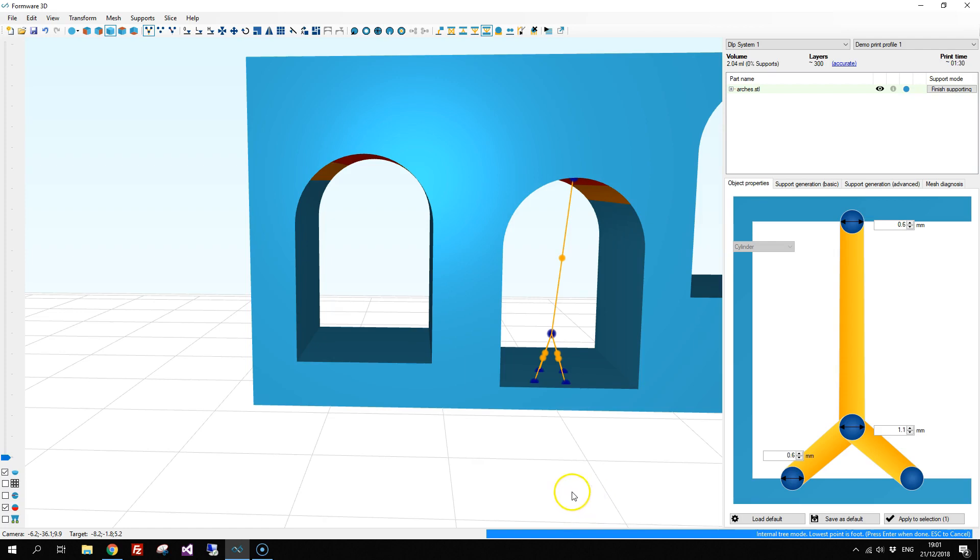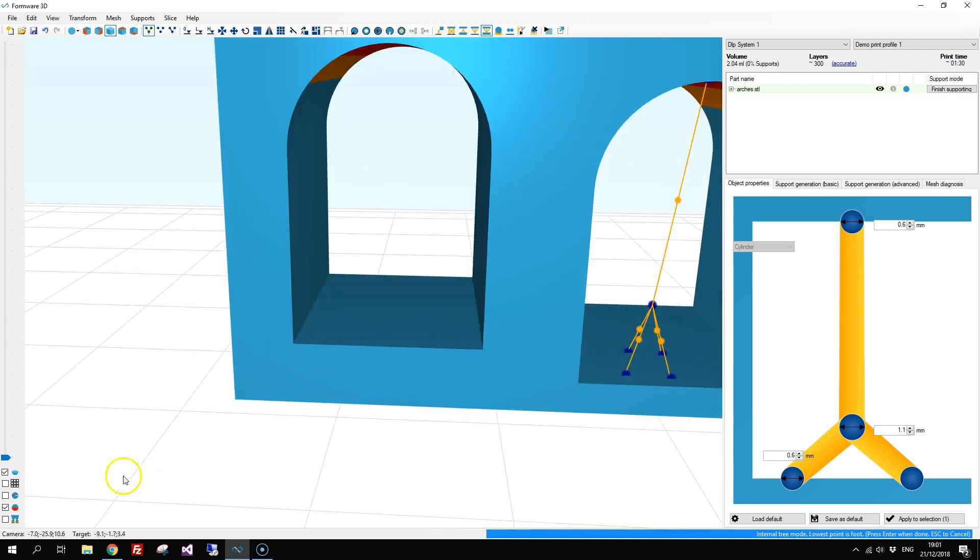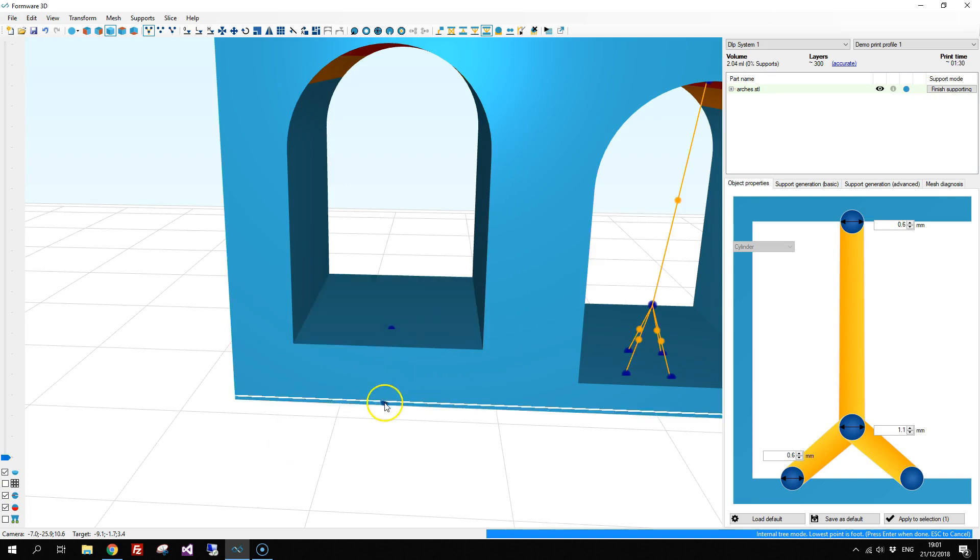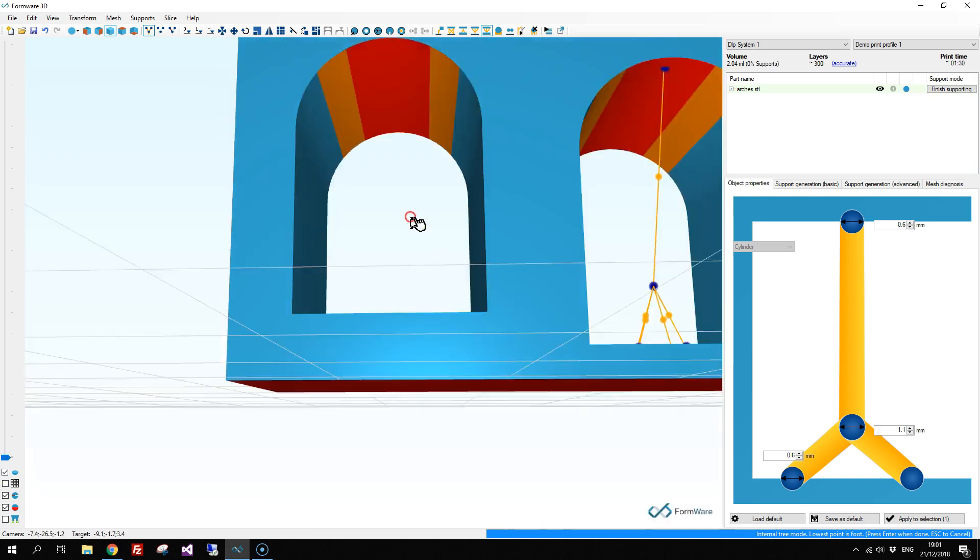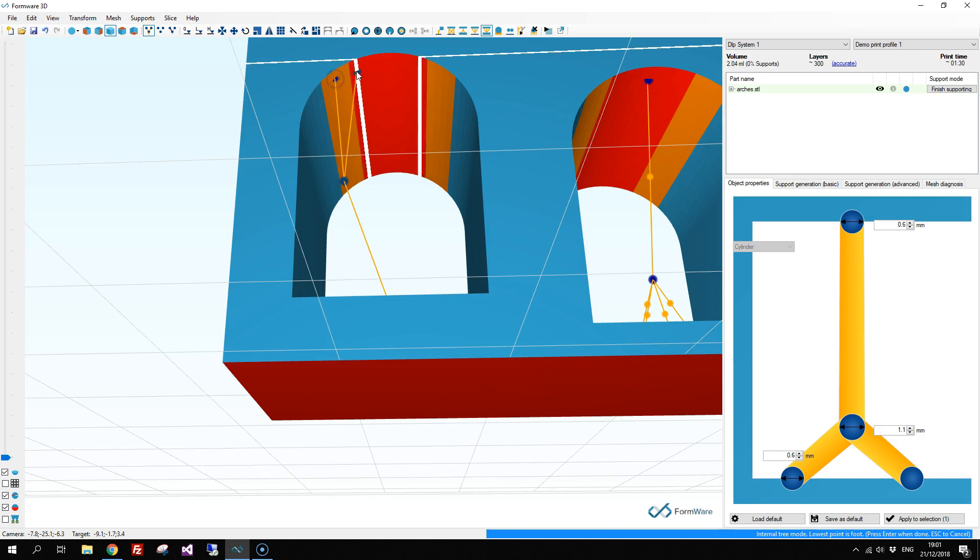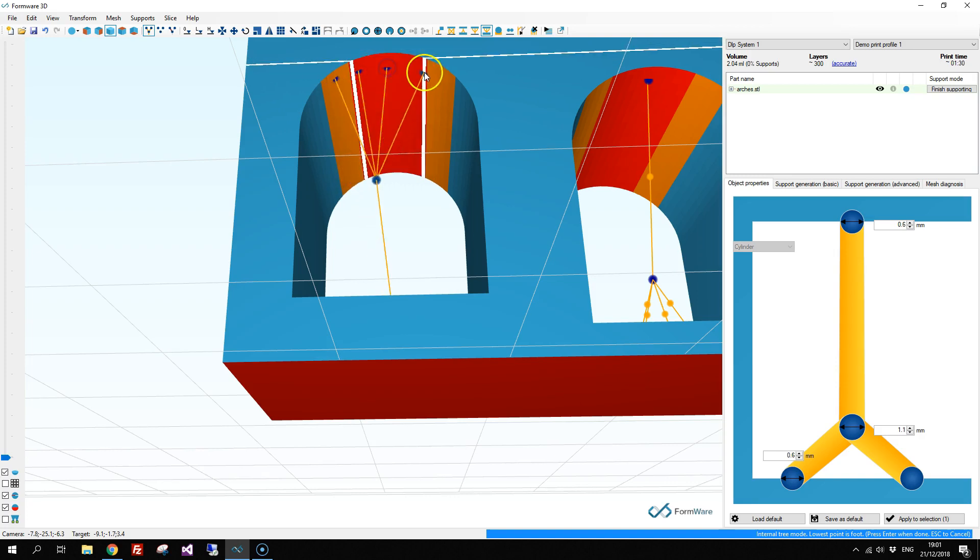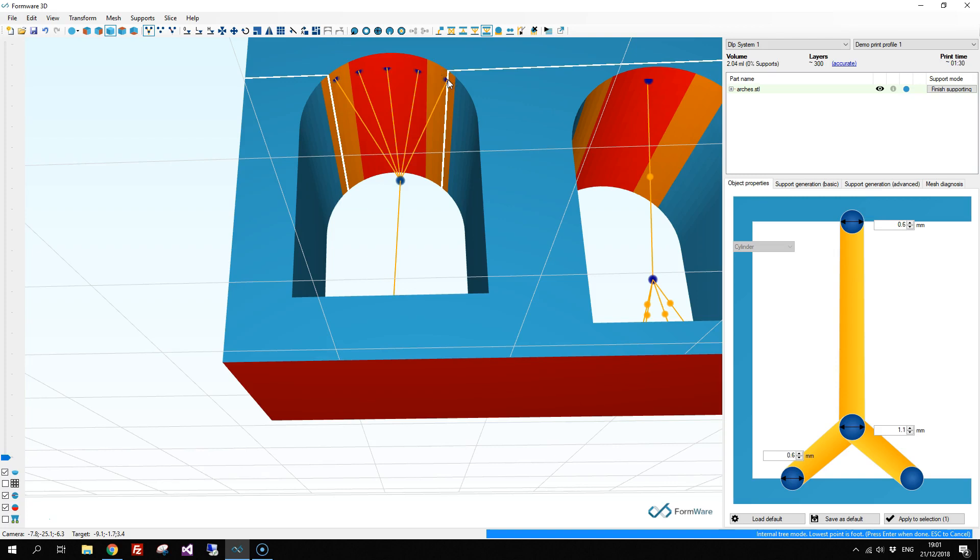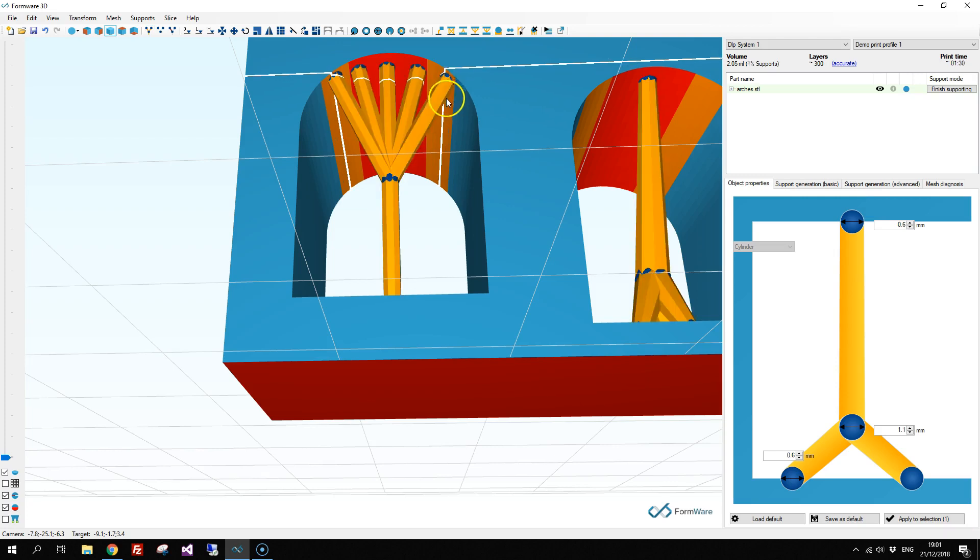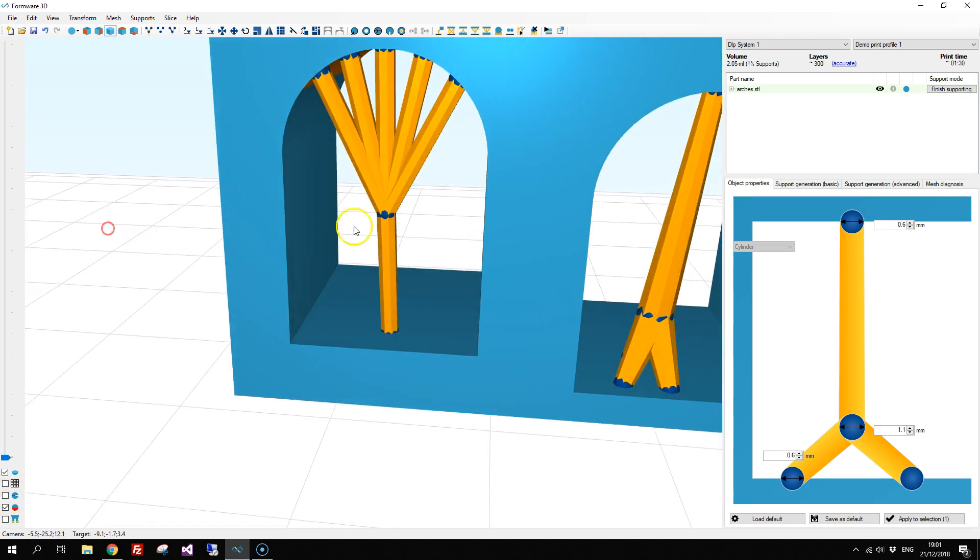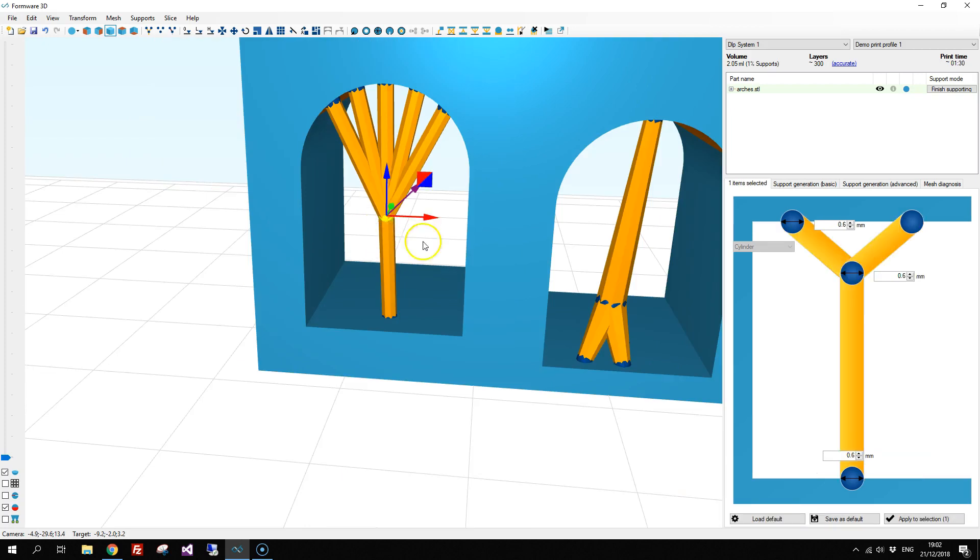The lowest point here is the foot point. I'm going to turn on the live preview again and add a bottom point and then add some top points and press enter when you're done and we have internal tree supports.